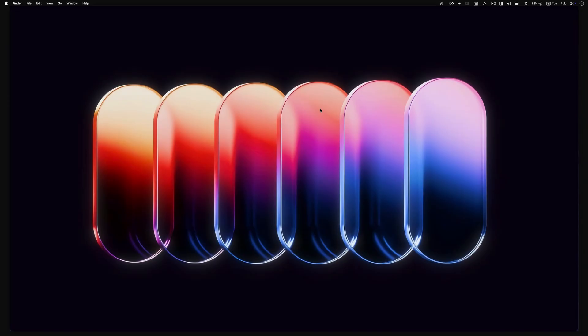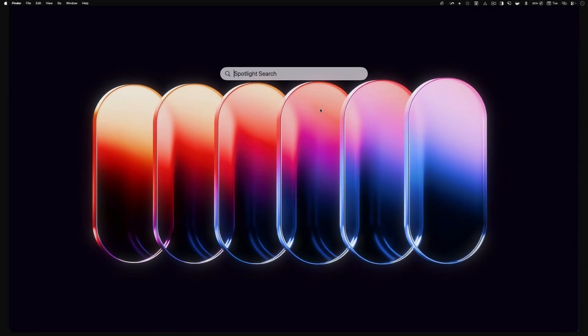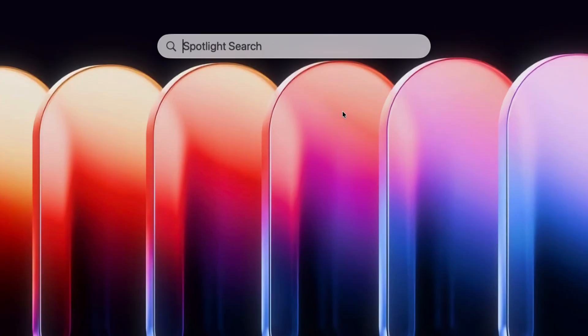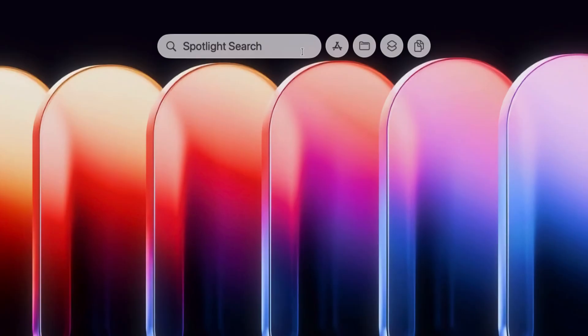Apple has added the clipboard history feature as part of the upgraded Spotlight. To access this feature, hit the Command plus spacebar keyboard shortcut to open Spotlight and drag your mouse cursor over the Spotlight window.